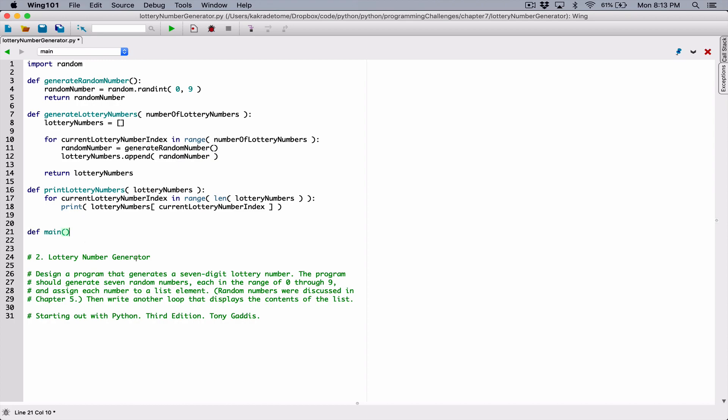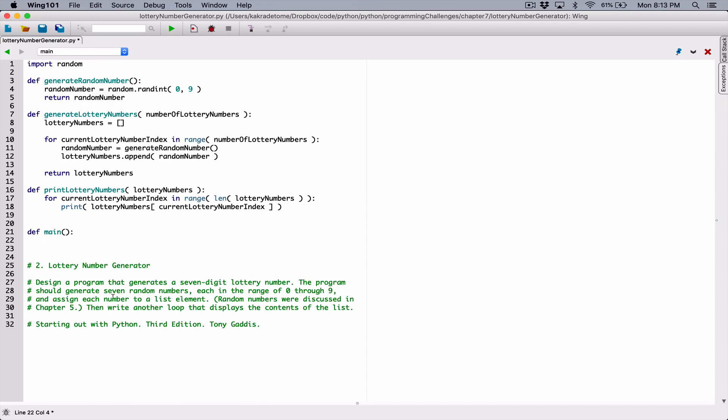Define main. In main, now we can go ahead and write our program. The first thing — now, you can even make this program better. It said the program should generate seven random numbers, each in a range of zero through nine. You can make it dynamic and allow the user to type in how many random numbers to generate using the input function, but for now let's store it as a constant.